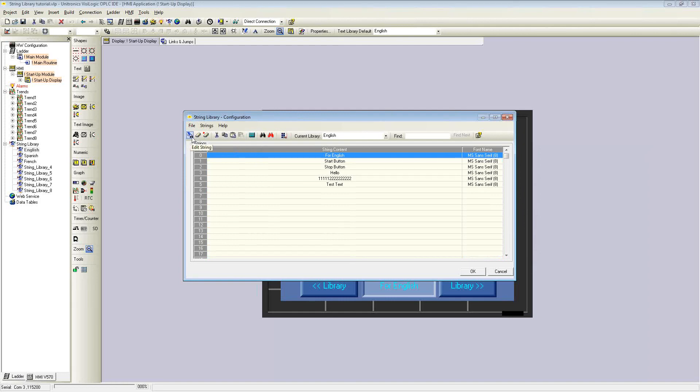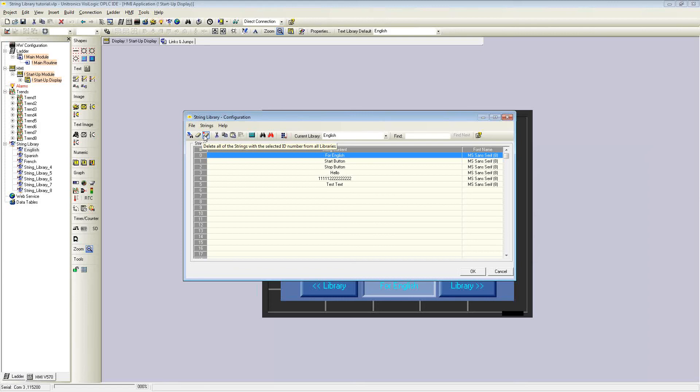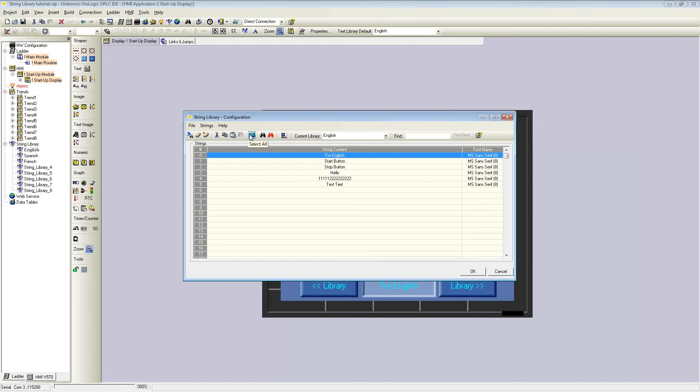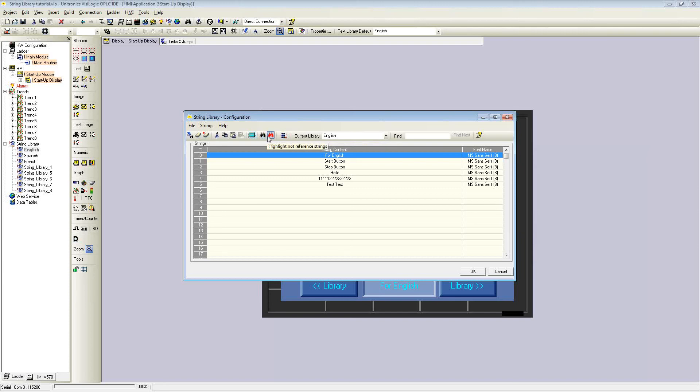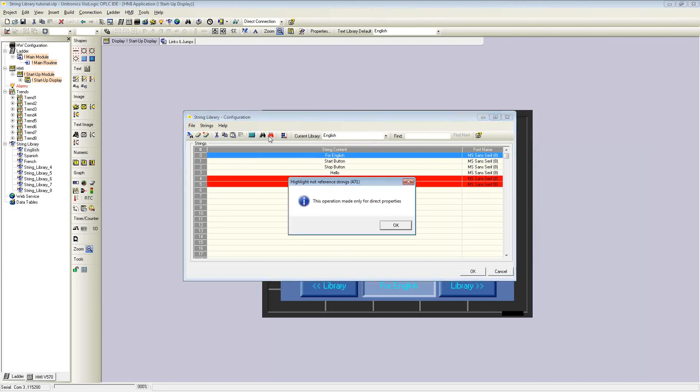You can select all and then export the selection to Excel or to a CSV. Other icons used are edit string, delete the selected string in the current library, delete all strings with the selected ID from all libraries, cut, copy, and paste. There's one for pasting the string into the current library, and another for pasting into all libraries with the same ID.